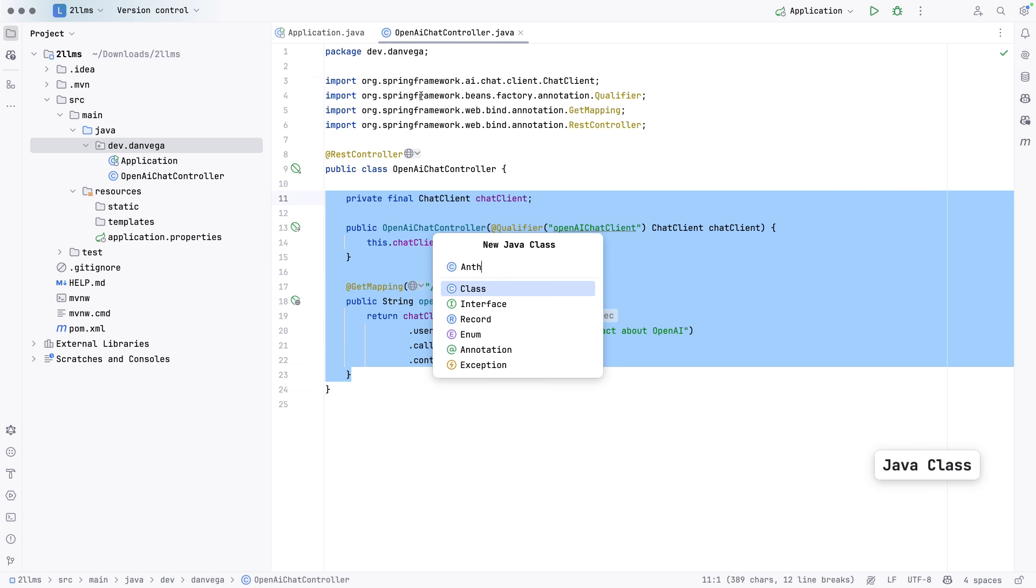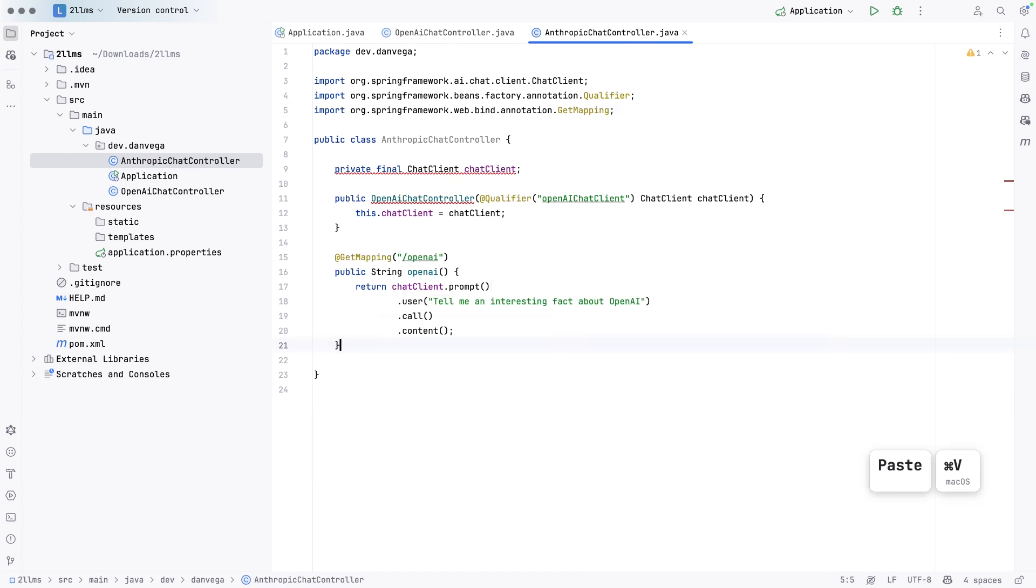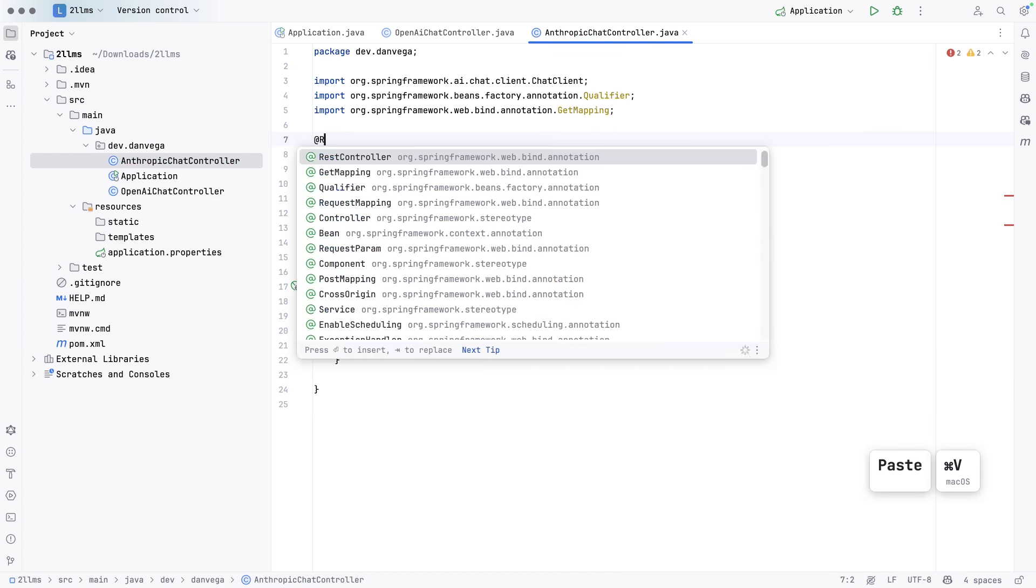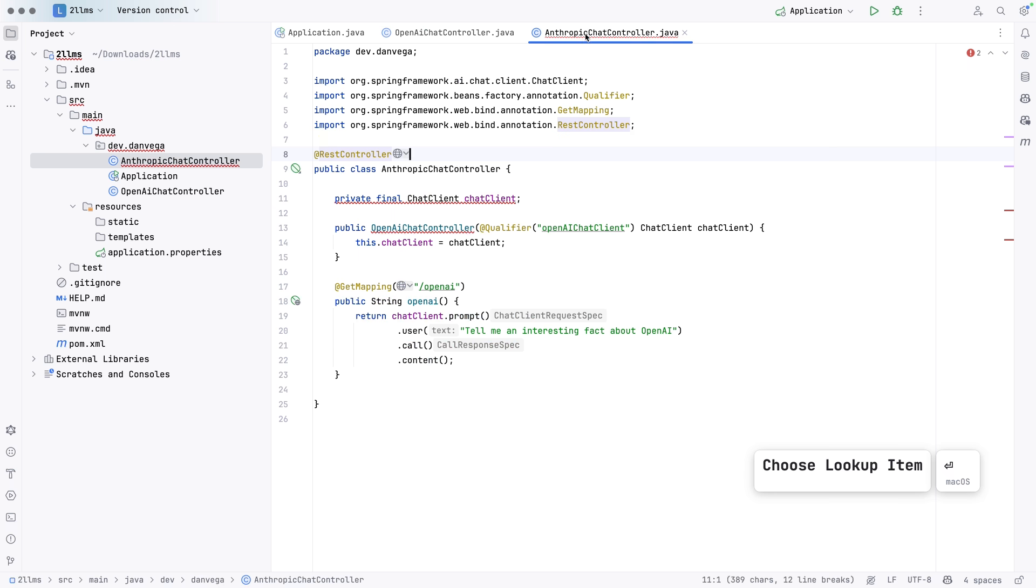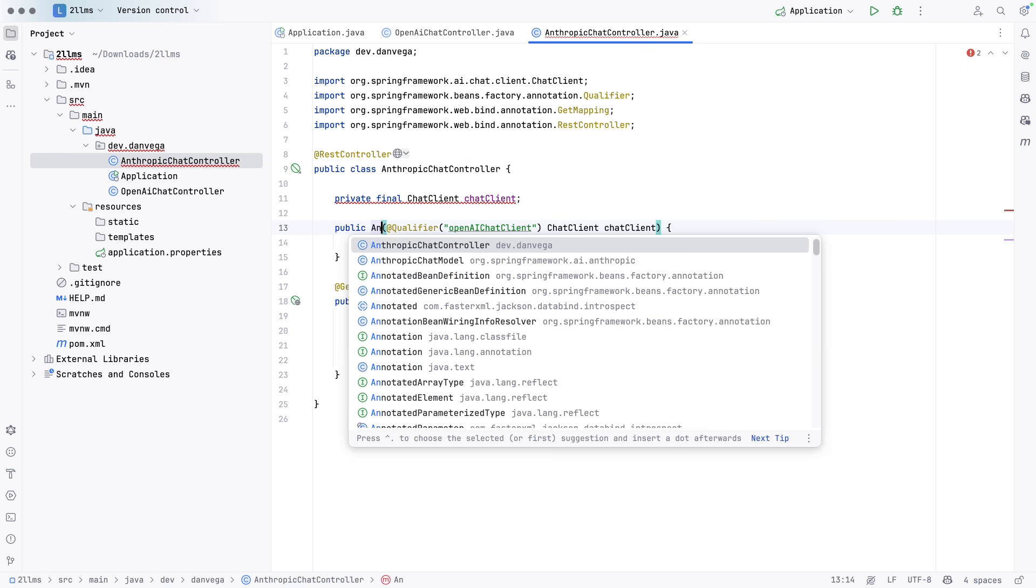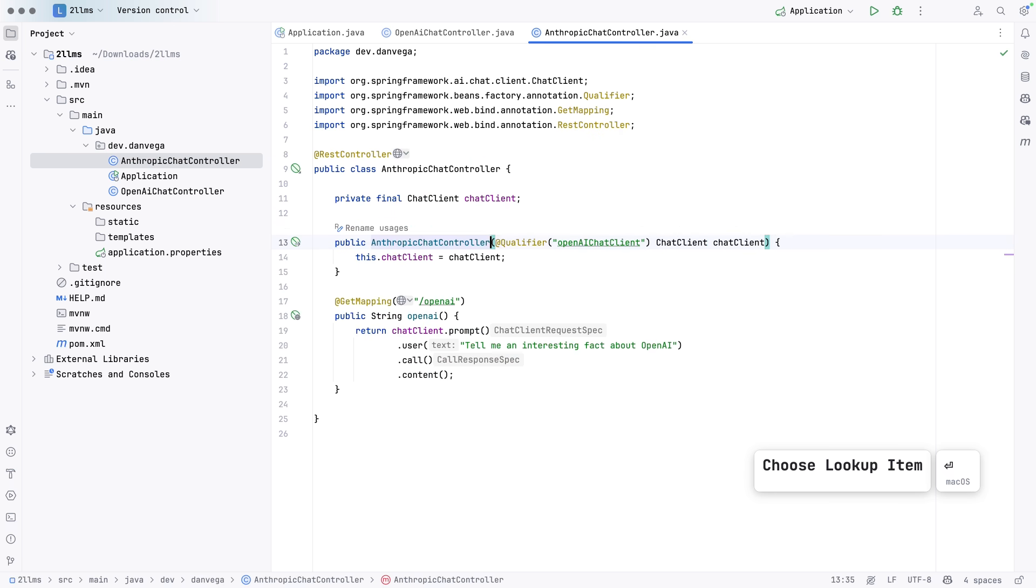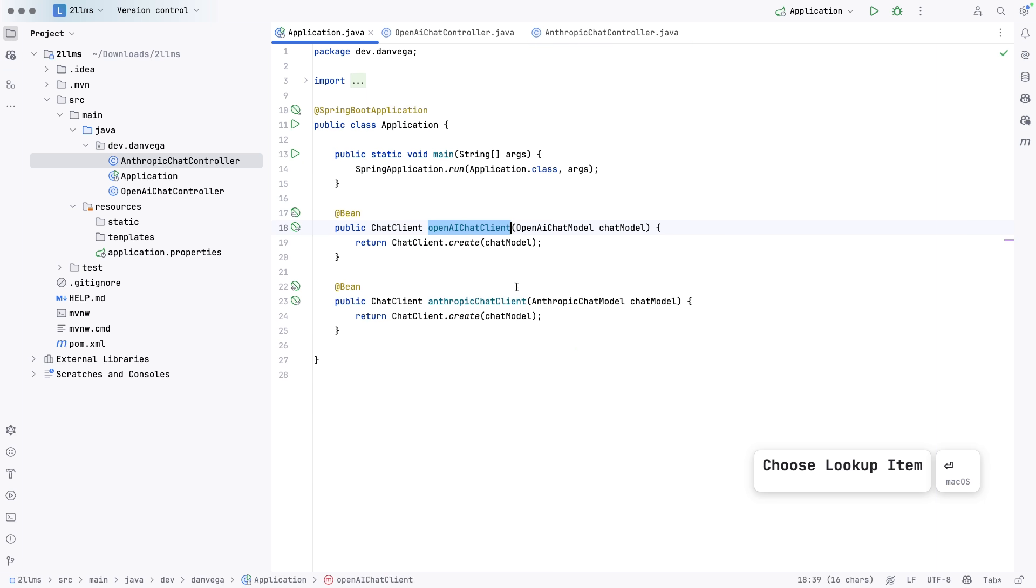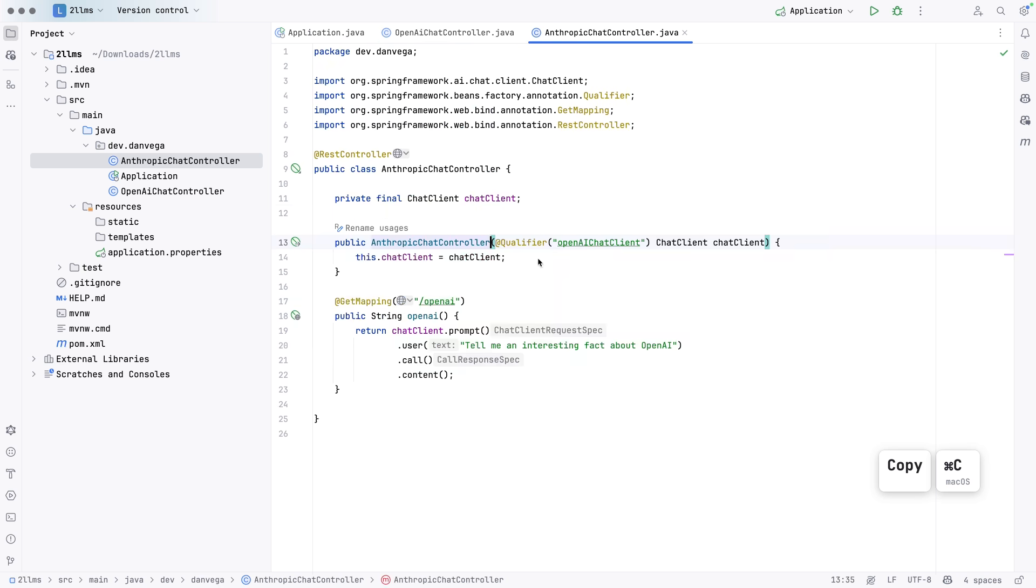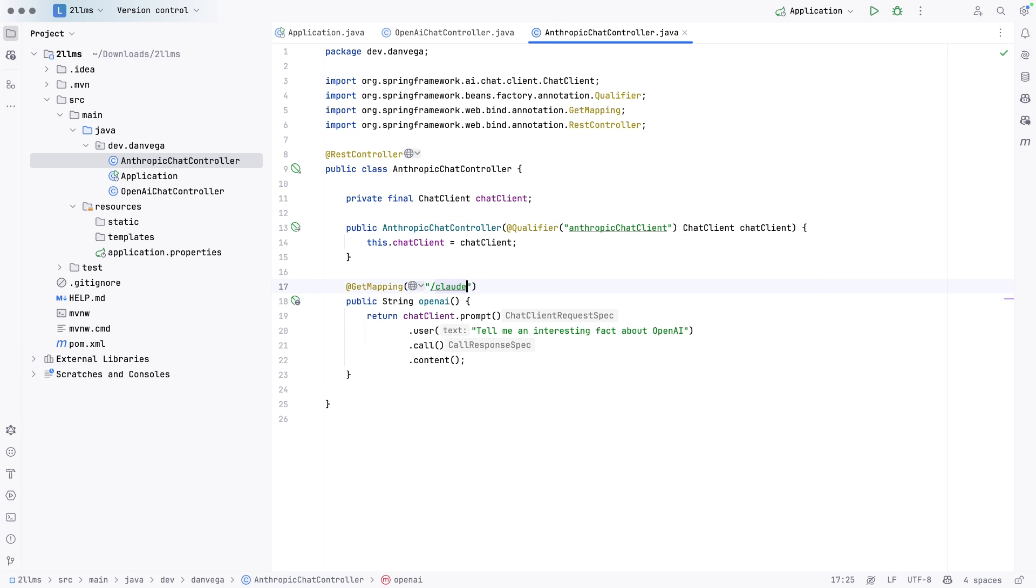So let's do another one here. Anthropic chat controller. And we'll do something similar here. This is going to be a rest controller. Did we make the other one? Yes, that is also a rest controller. So this is going to be anthropic chat controller. Now we're going to just change that bean name to the one that we created here. So we'll say that. So now we'll get that one in here. Say Claude, and then tell me an interesting fact about anthropic.